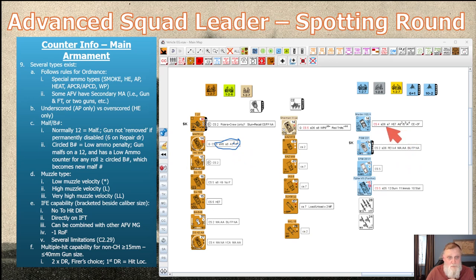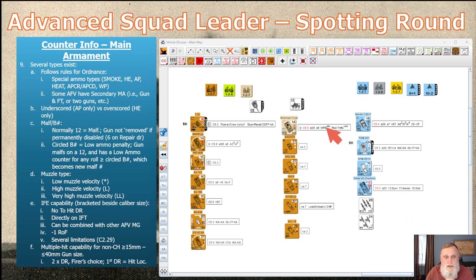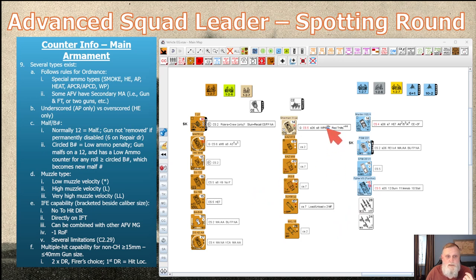Superscripts around special ammunition refer to the year of availability — for example, 42, 43, and 44. If you see a letter like J4, that refers to the month followed by the year, so J4 means June 1944. Again, reference your Chapter H vehicle notes to confirm details like month versus year.